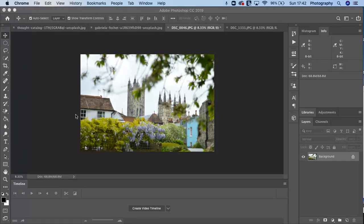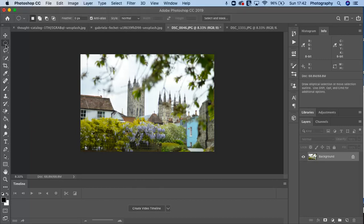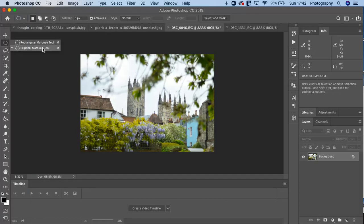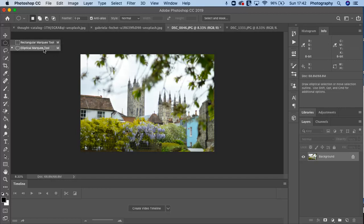So if we come over here, we've got the move tool and then over here we've got the rectangular marquee tool or the elliptical marquee tool. This means you can use these to take selections of an image and drag and drop them into another image.